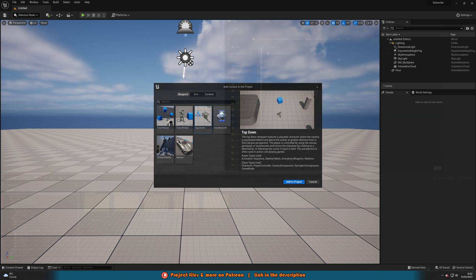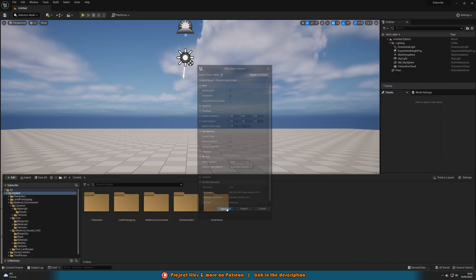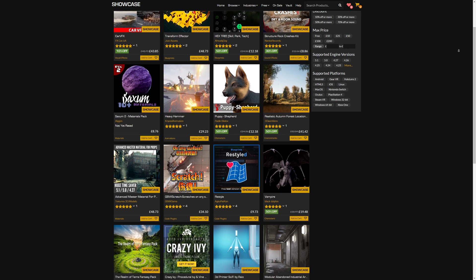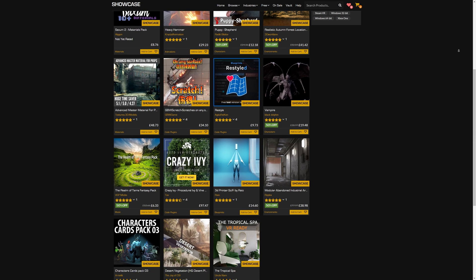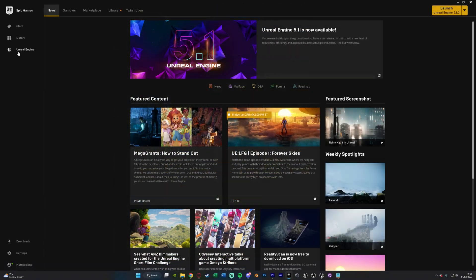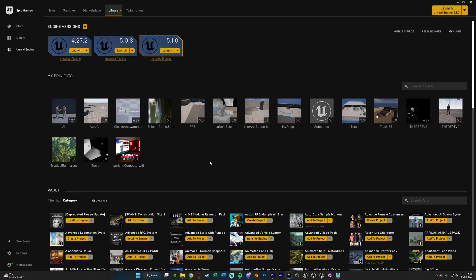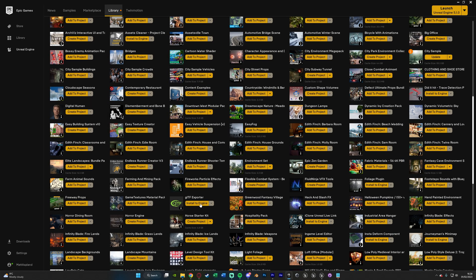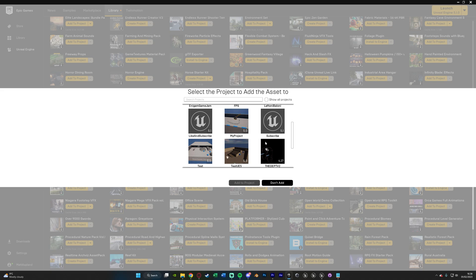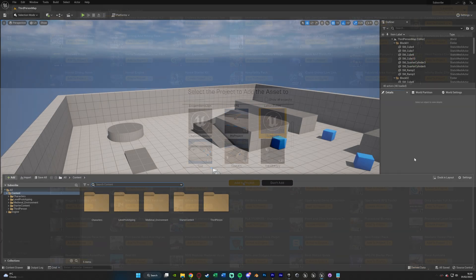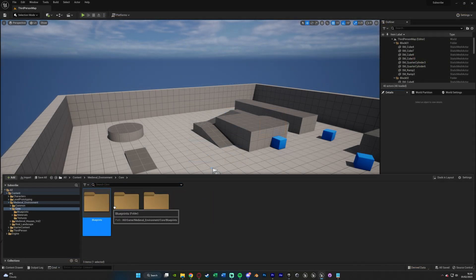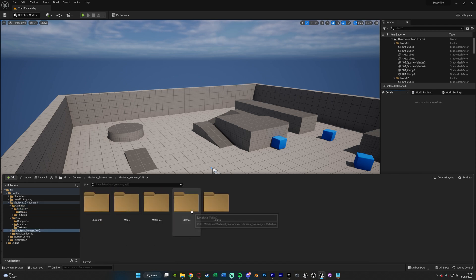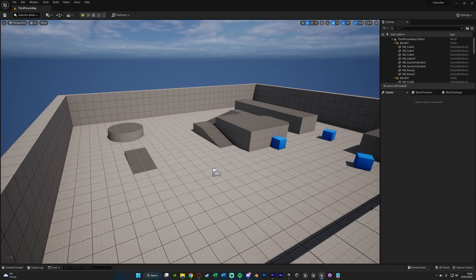To import assets, simply drag and drop them into the content browser. There are also hundreds of thousands of assets on the Unreal Marketplace for you to use. To add these into your projects, simply purchase one, locate it in your Unreal Vault in the Epic Games launcher, and hit add to project. With your level set up and assets imported, you're now ready to start building your game world. In the next section, I'll show you how to use lighting and texturing to bring your game world to life.